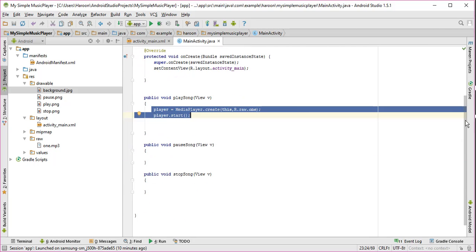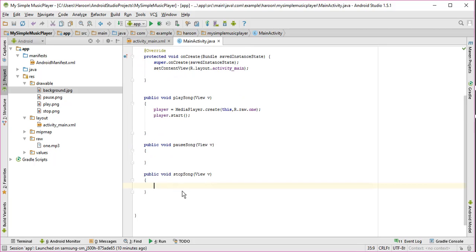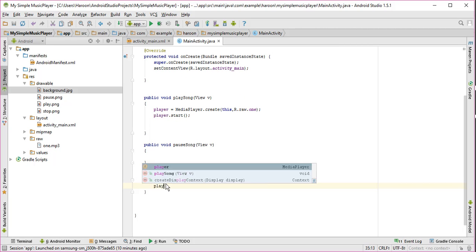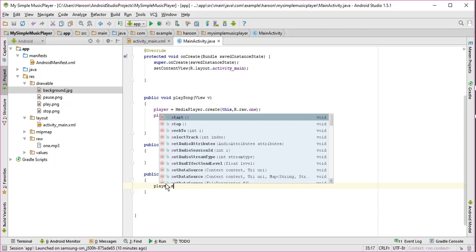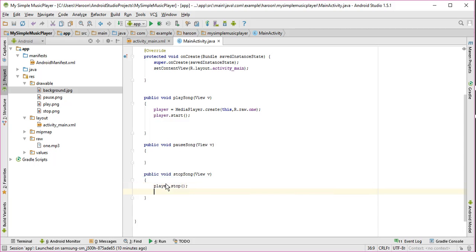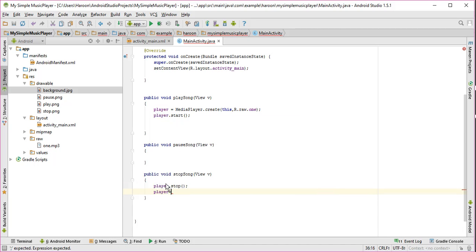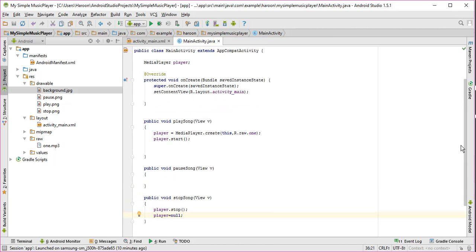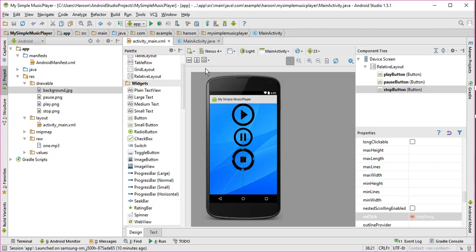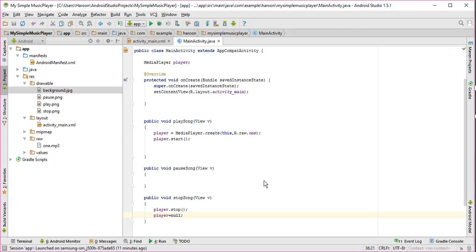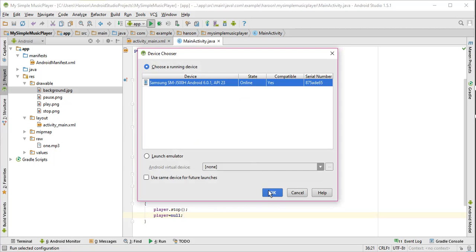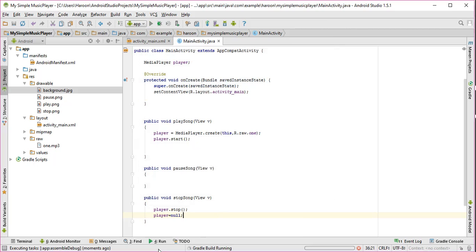So in here I will write player.stop and I will set the player to null. Alright, this is very simple. So what I need to do is just set this one here.